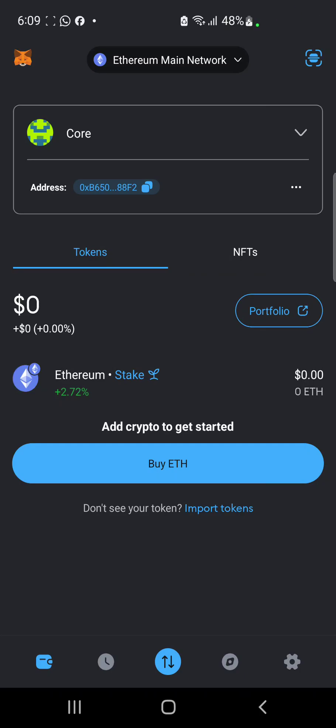Welcome back to my YouTube channel. In today's video I'm going to be explaining how you get to add your CTO contract address to your MetaMask wallet.